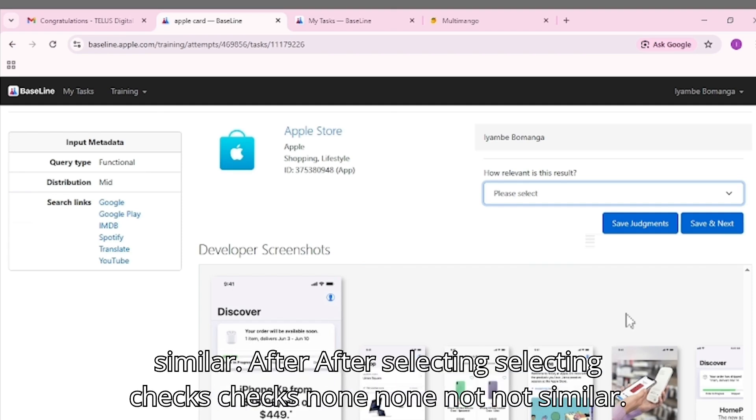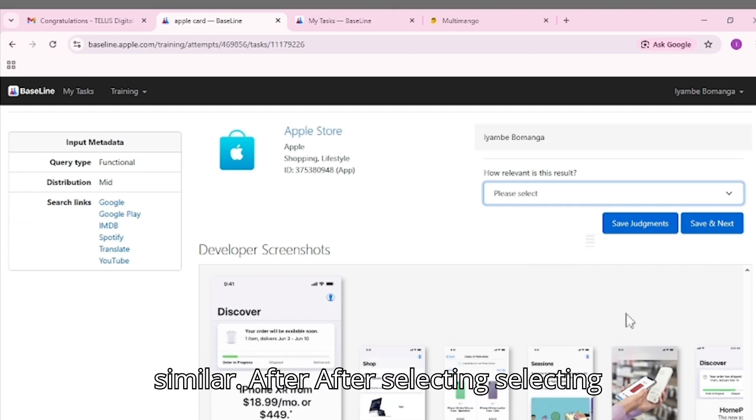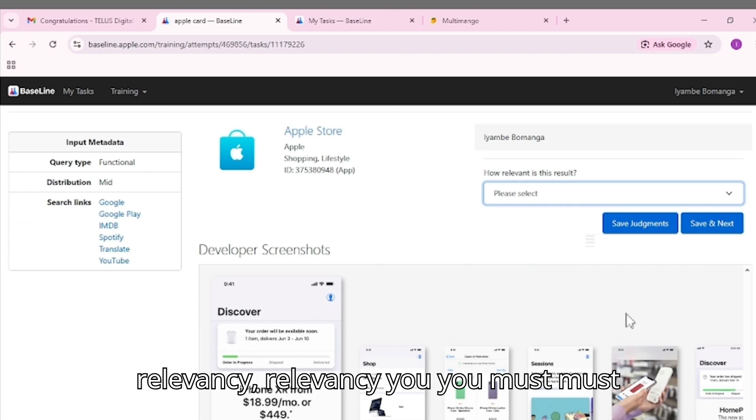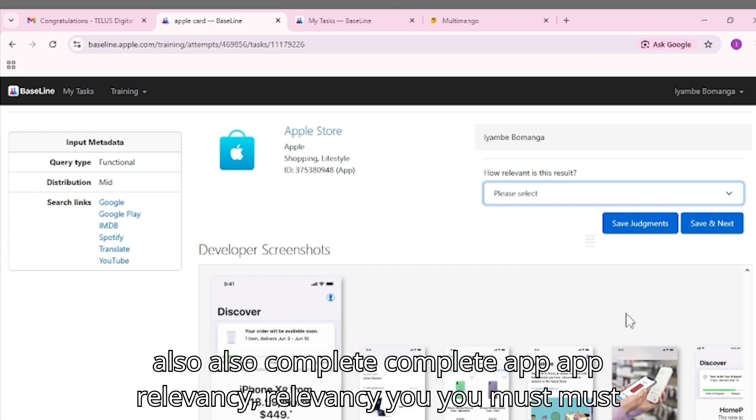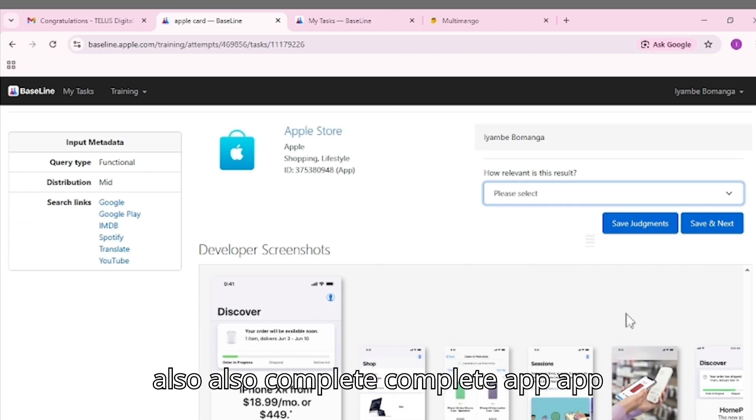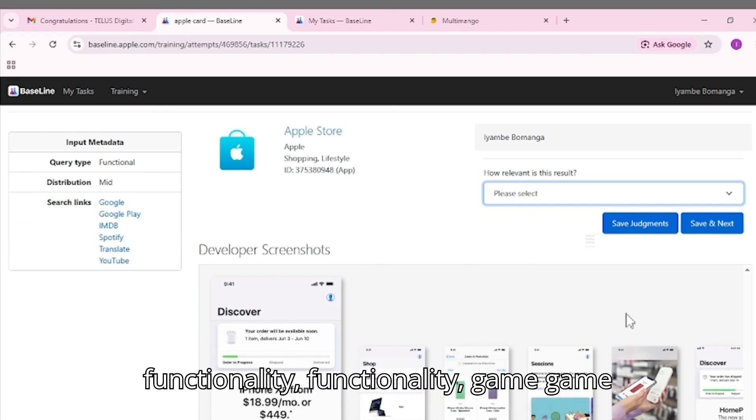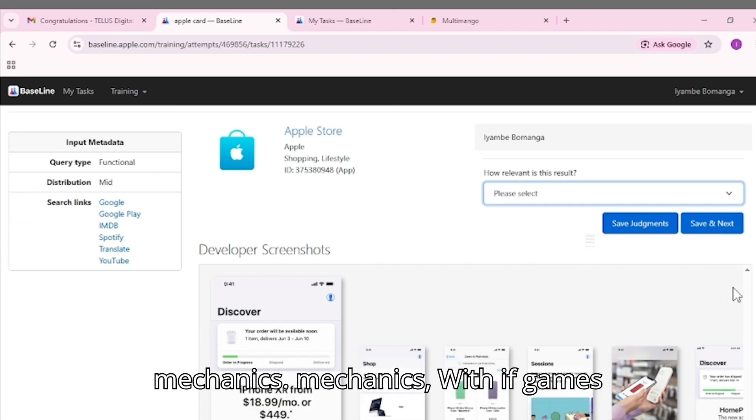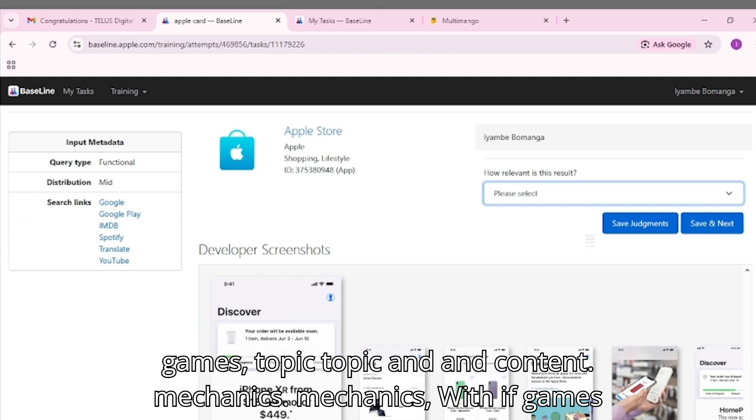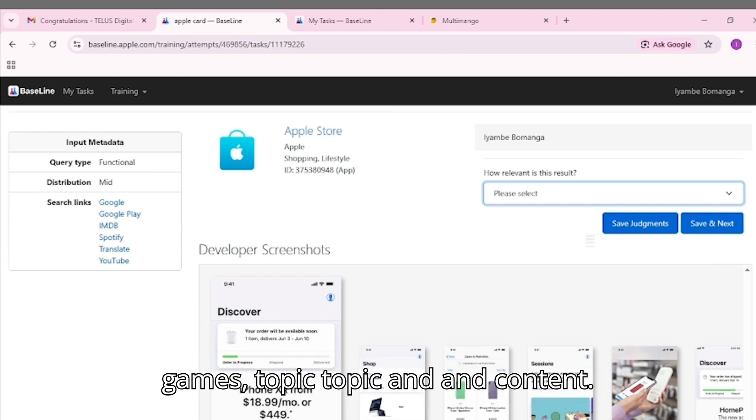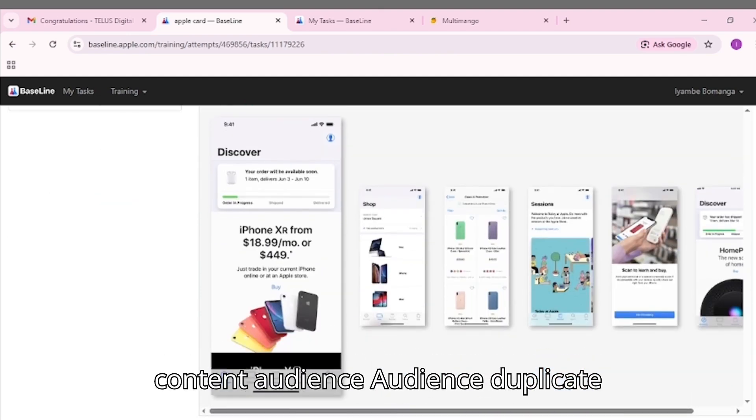After selecting relevancy, you must also complete: App functionality, game mechanics if games, topic and content, audience, and duplication.